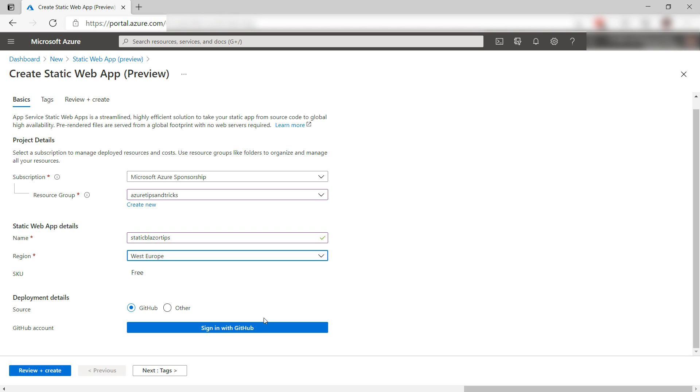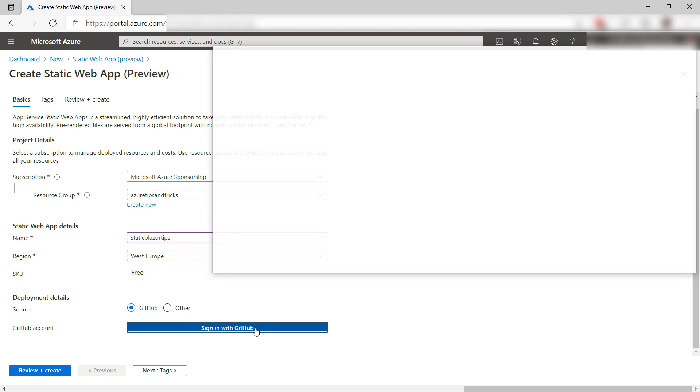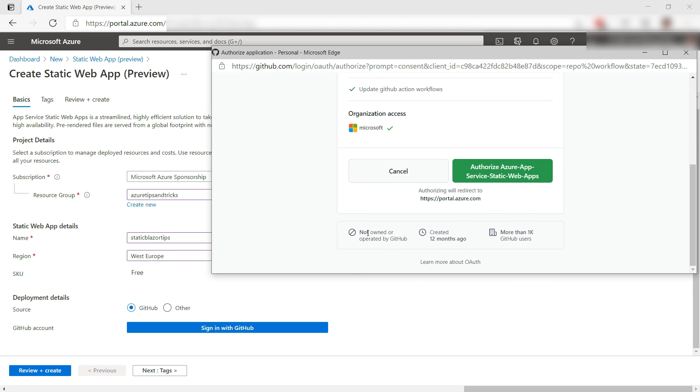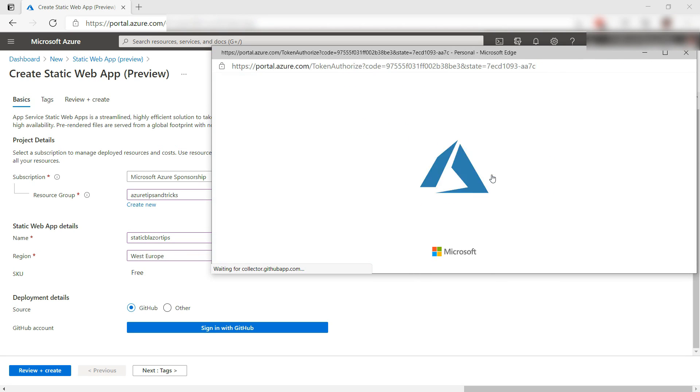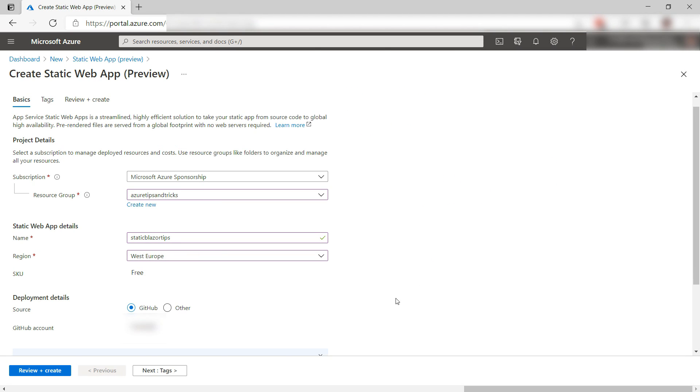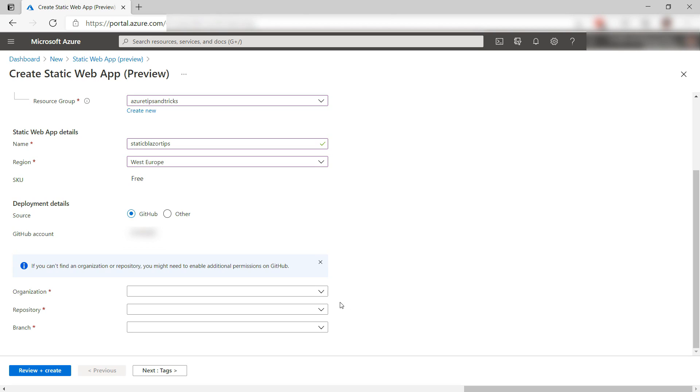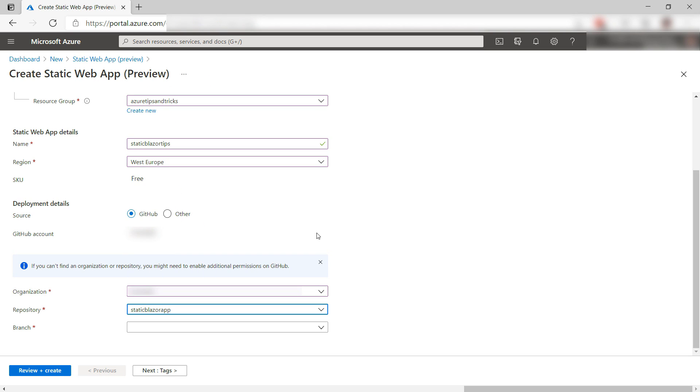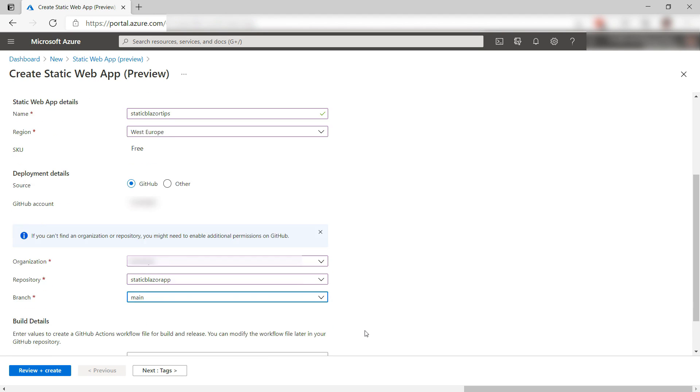Next, my code is in GitHub, so let's sign in and grant Azure access to my GitHub account. All right. It is this organization and this repository, and I can only use this branch.